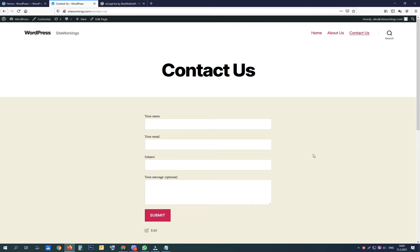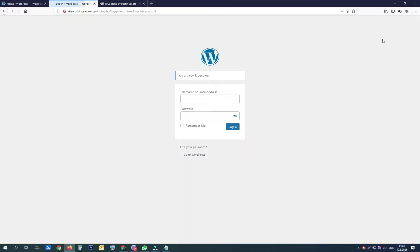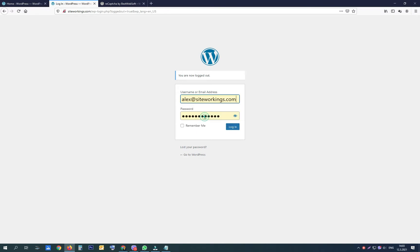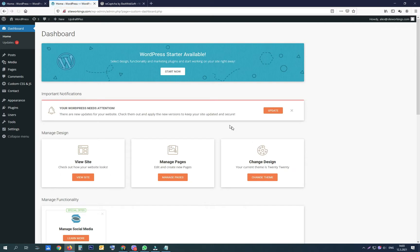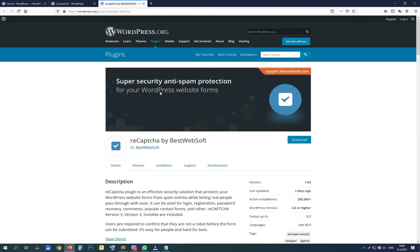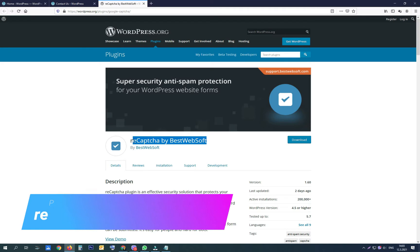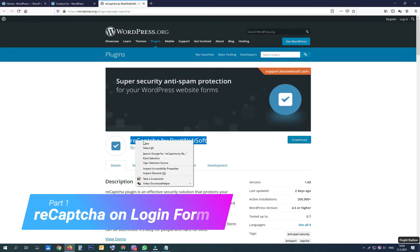Hello, today we are going to install Google reCAPTCHA to all the contact forms developed with the Contact Form 7 plugin, and also on the login form, comments, registration, and reset password forms. Let's start by installing and activating a plugin called reCAPTCHA by BestWebSoft.